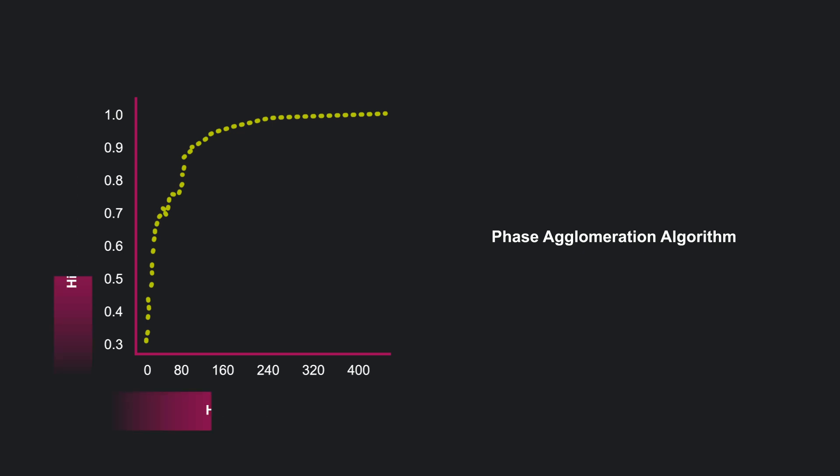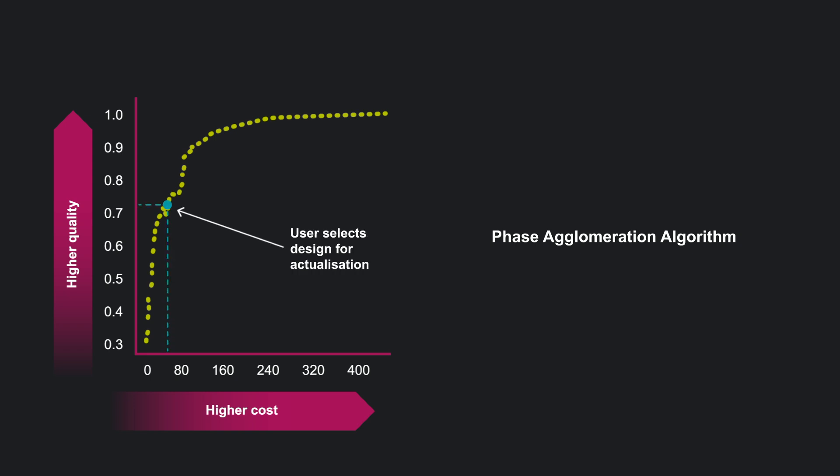Users can choose a segmentation solution based on their specific quality and complexity needs.